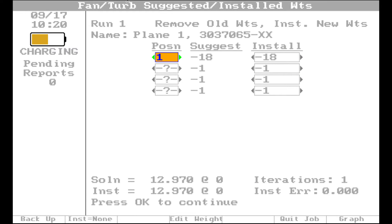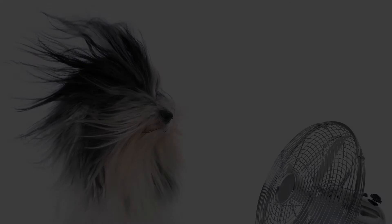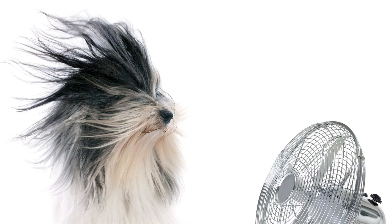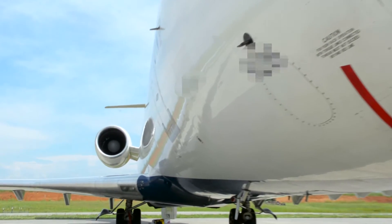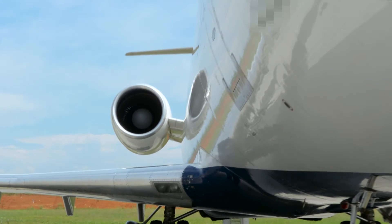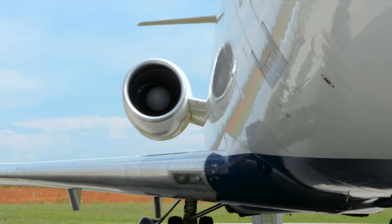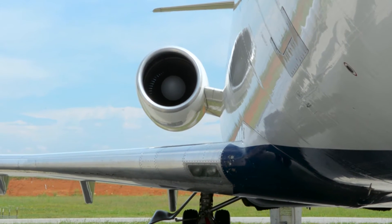Yes, that's right. So for all you mechanics in Lincoln, Nebraska, there's no need to fight the wind anymore. With Transient Balance, you can just start the engine, run it up to full power, and let the analyzer do its thing.